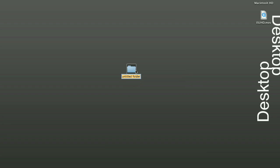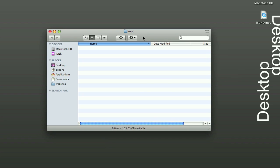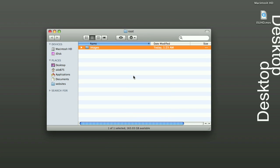So on your desktop, let's make a new folder. And we'll name this, let's go with root. And inside of there, we're going to make another new folder and images.